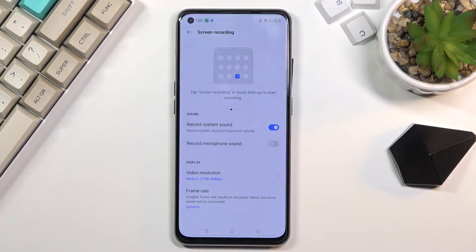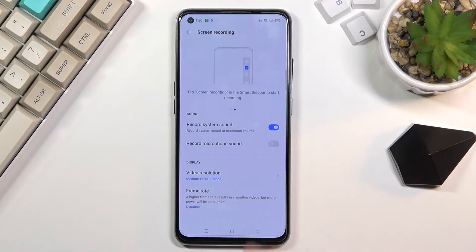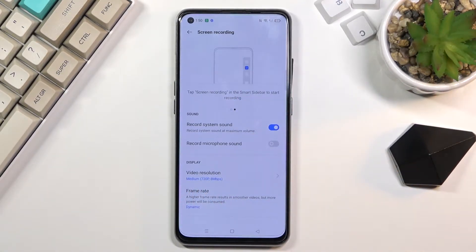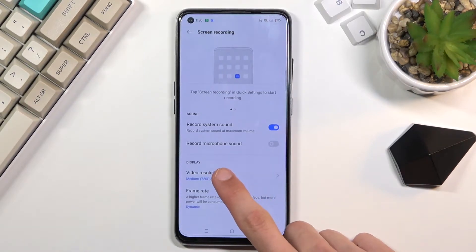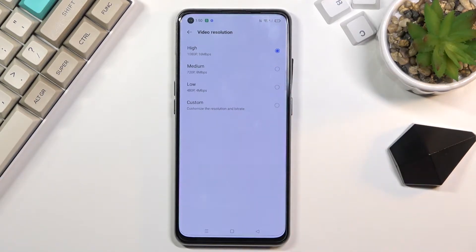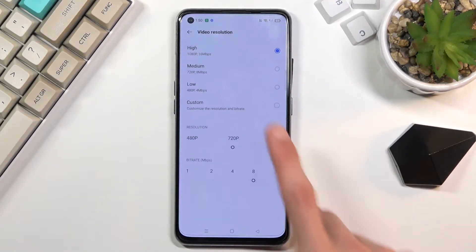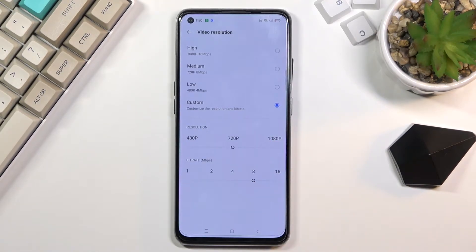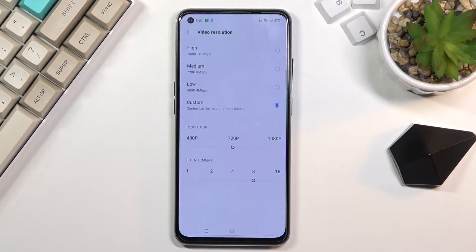As you can see we have things like video resolution, so by default it looks to be set to medium. These settings are all default settings, I haven't changed anything yet. So video resolution I would recommend you to set it to 1080p, this is going to be the best option. Alternatively you can go to custom which will allow you to set the resolution and bitrate, but it looks like high is as high as you can go with 1080p and 16 megabits per second.